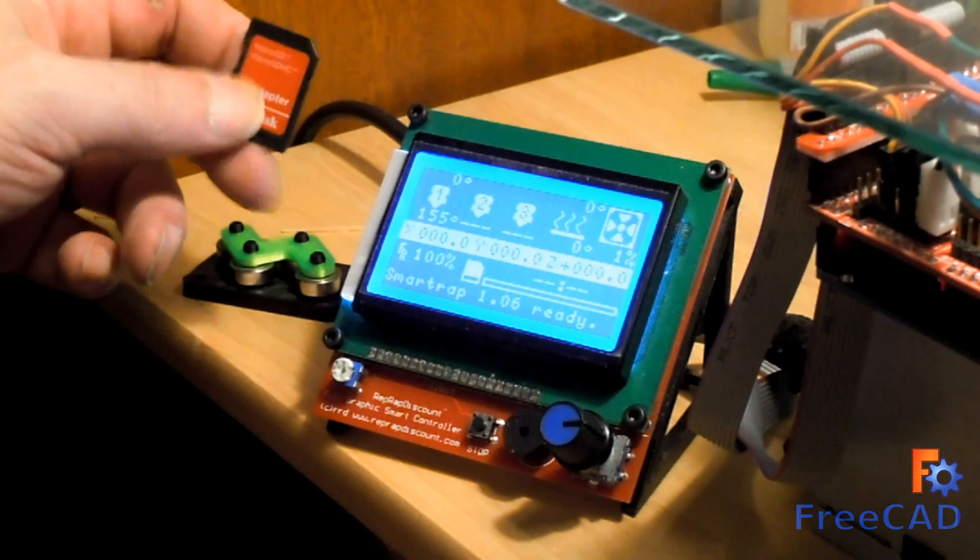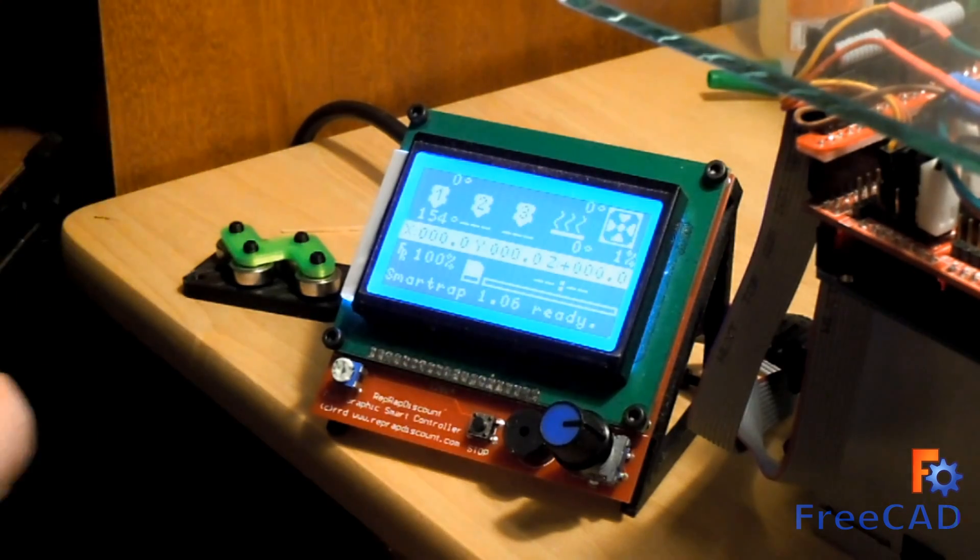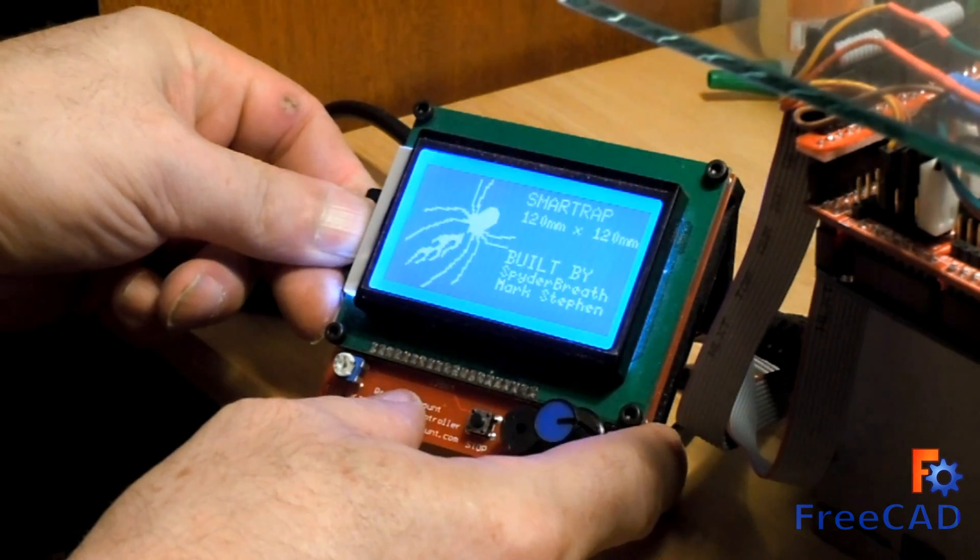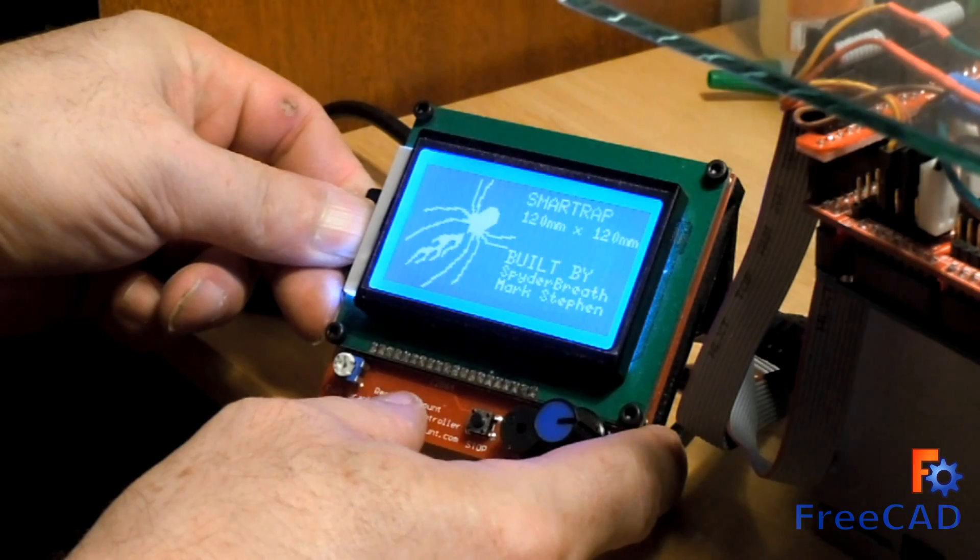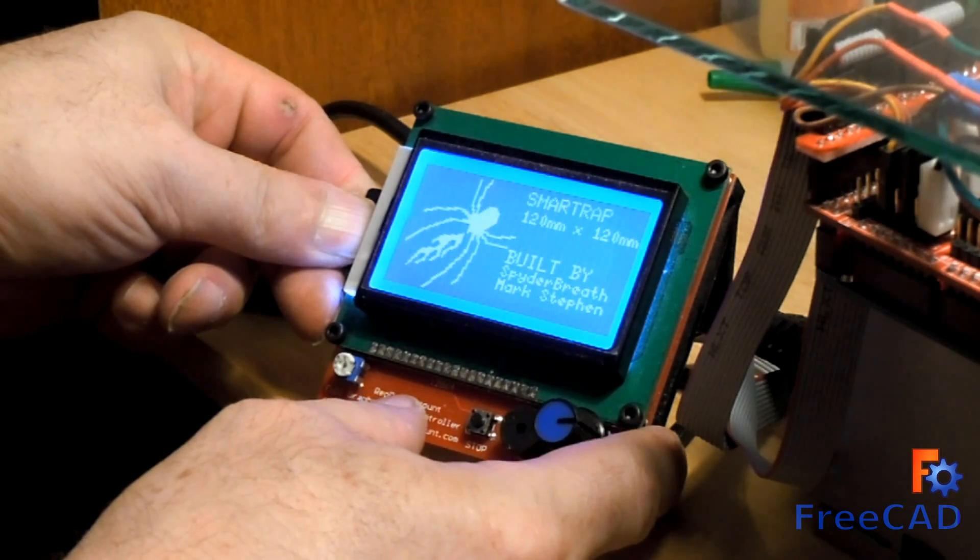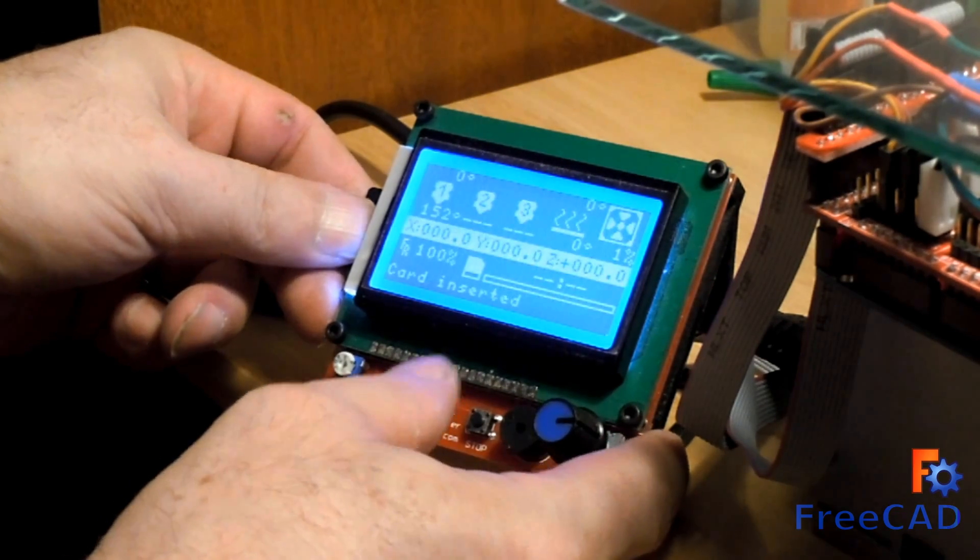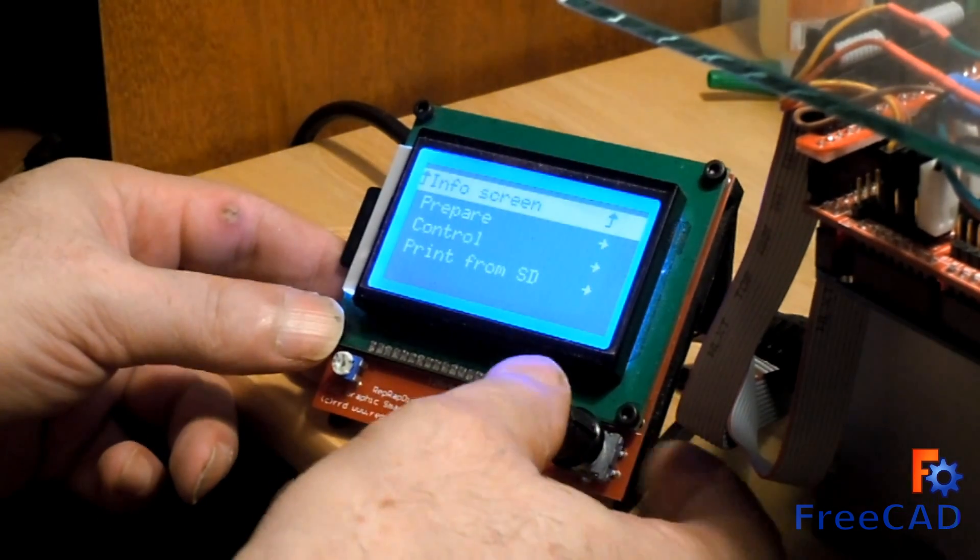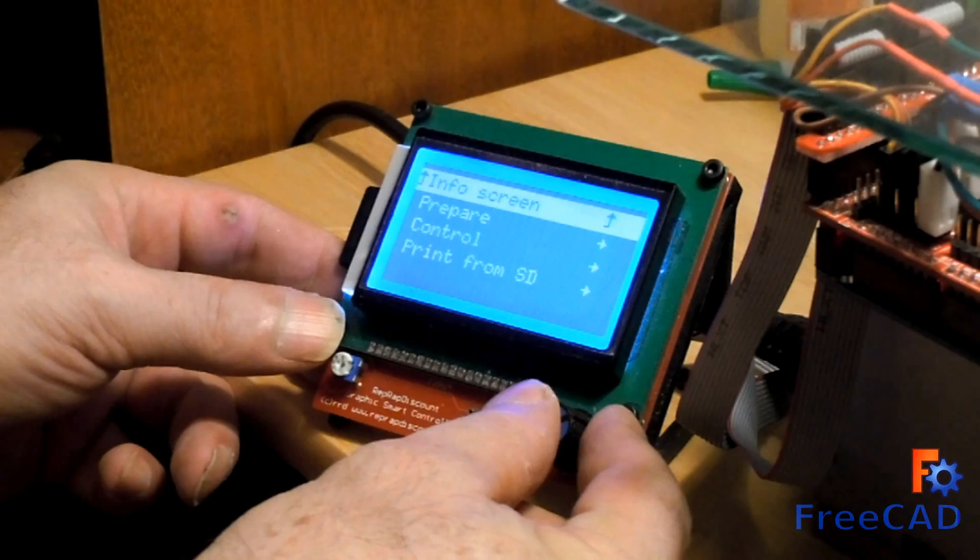Once the information is on the SD card, it is inserted into the 3D printer's controller, and the G-code instructions are loaded for the 3D printer's processor to follow.